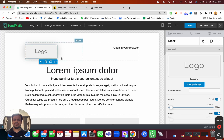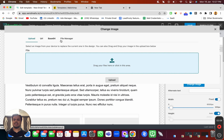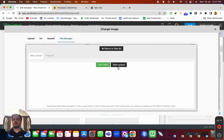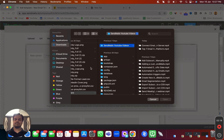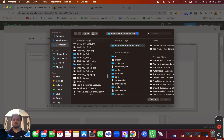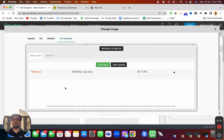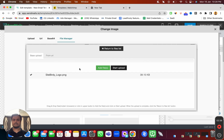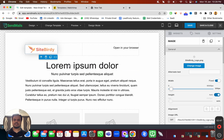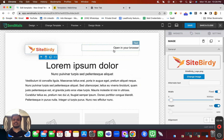If you want to use your own logo, head over to this area, click on 'Change Logo,' and go to the file manager where you can upload your own logo. Click 'Add File,' choose the image you want — for example I'm going to choose this logo here — and import it inside Sendme.io.